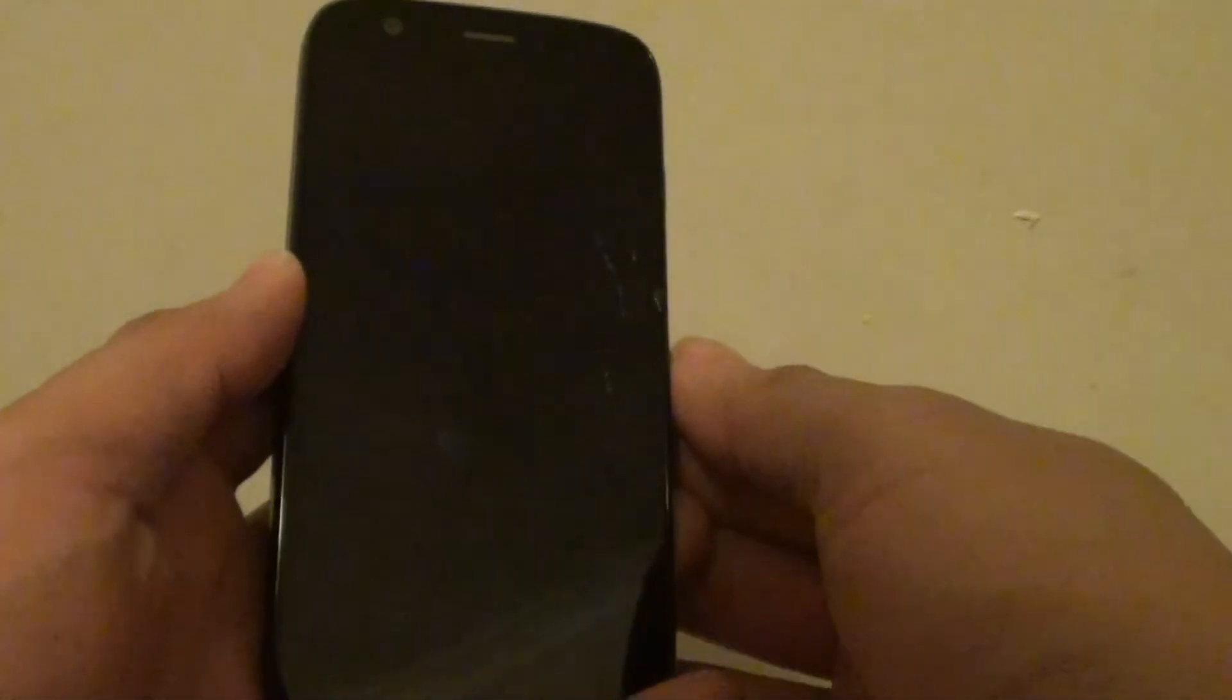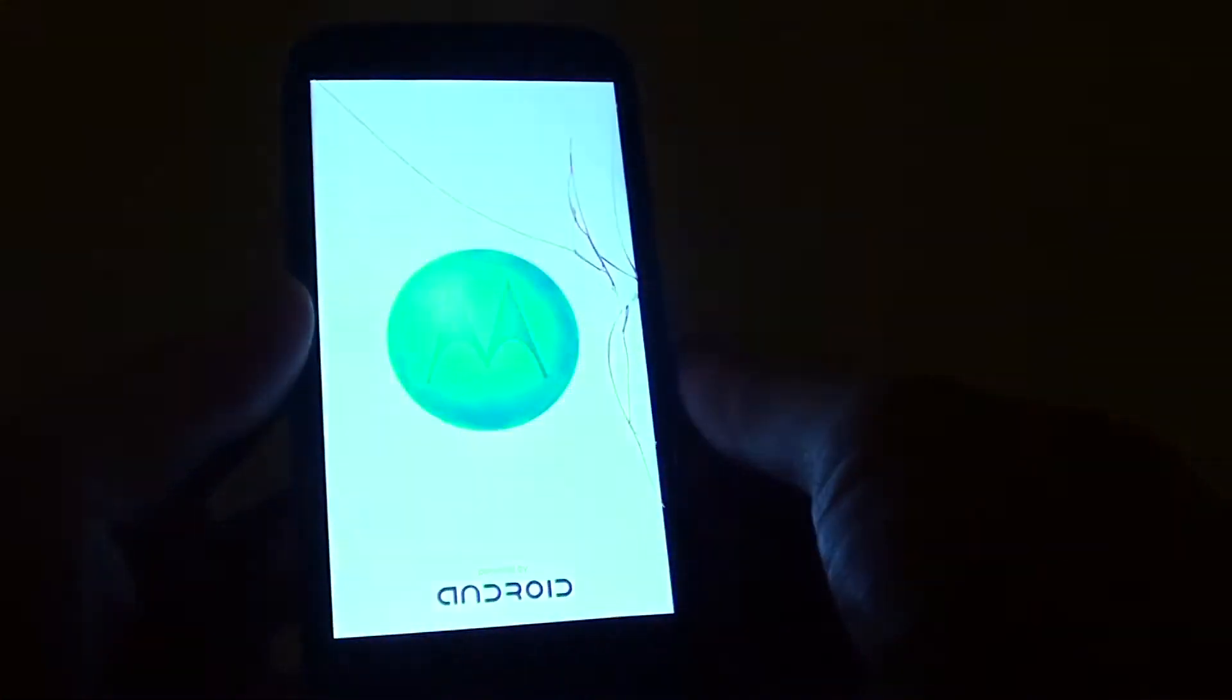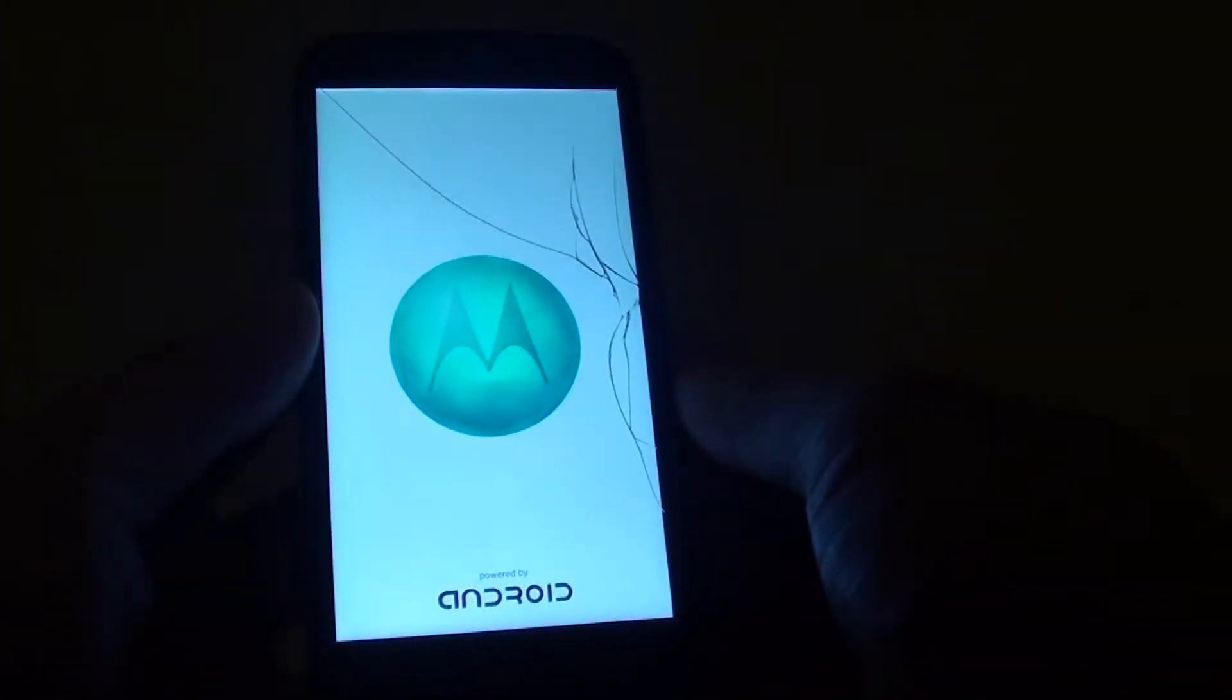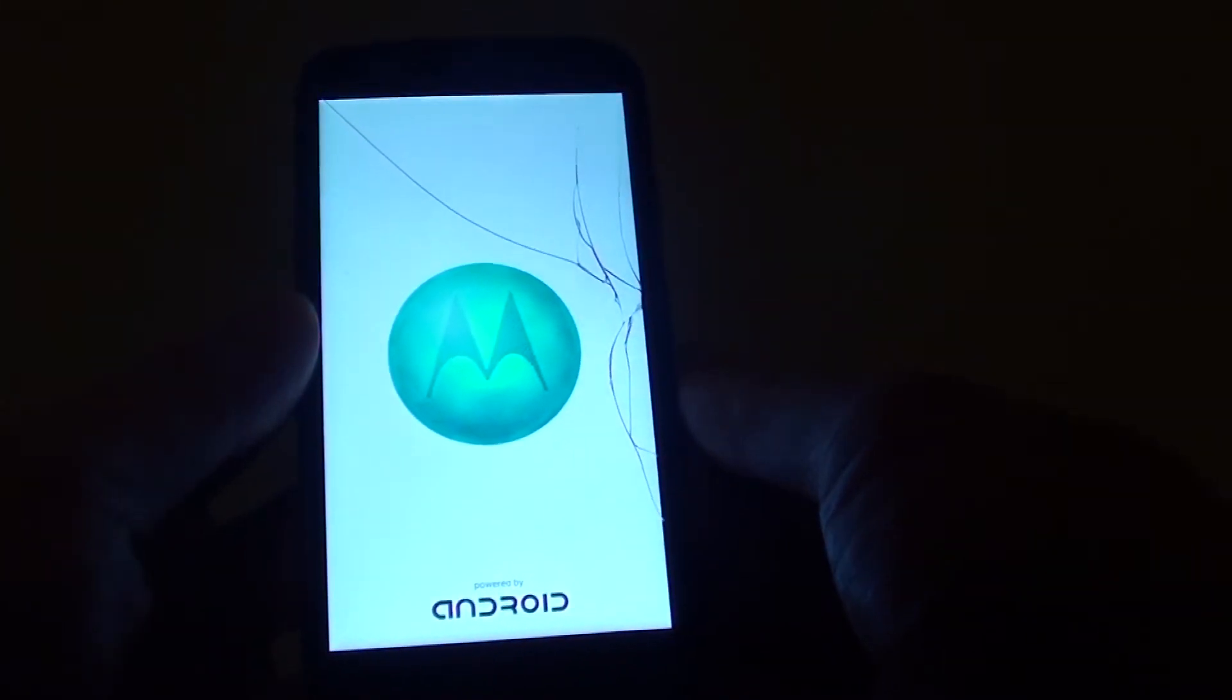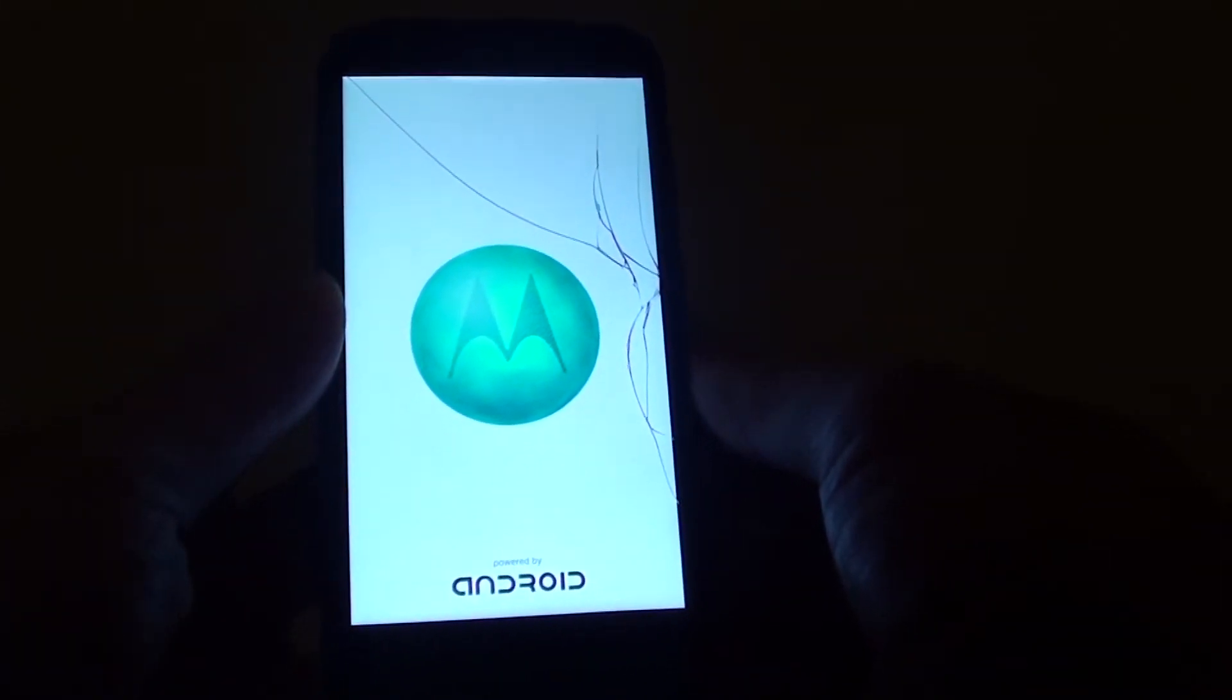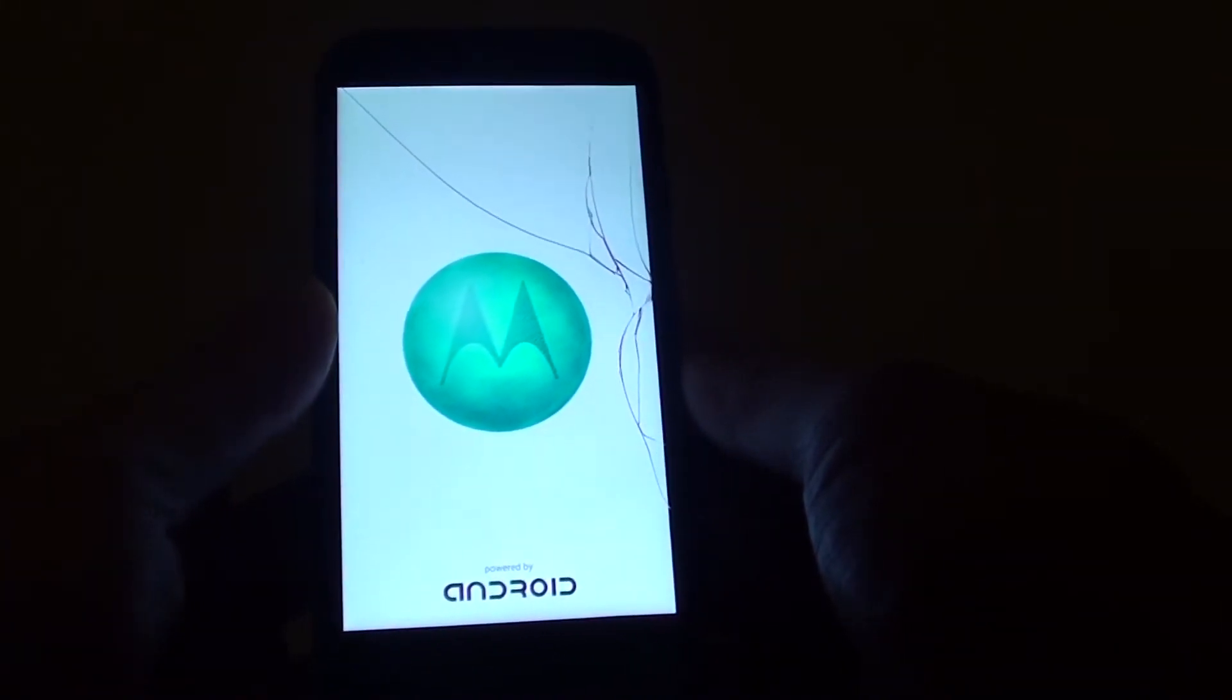It's nearly finished now. You see the phone restarting.